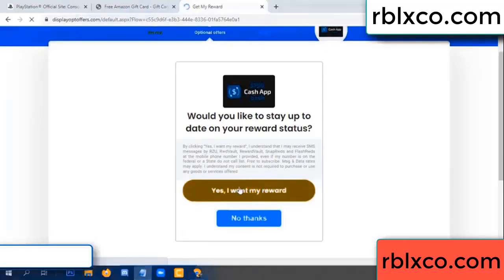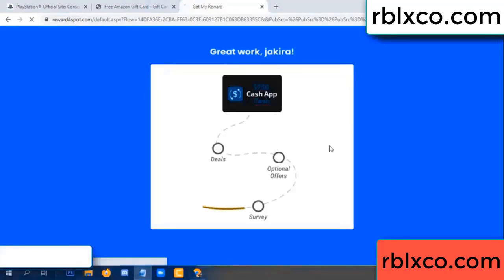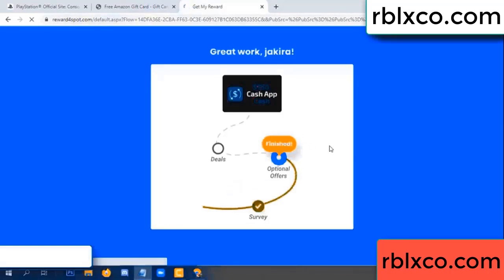Yes, click I agree and continue. Yes, I claimed my reward. Survey done. Optional — hour finish.